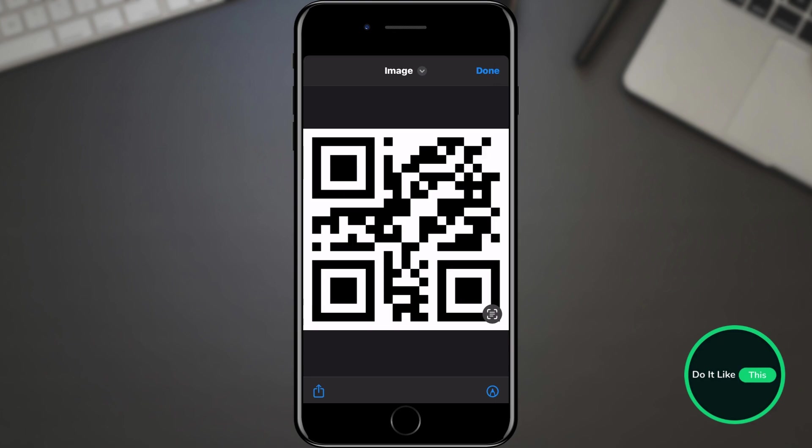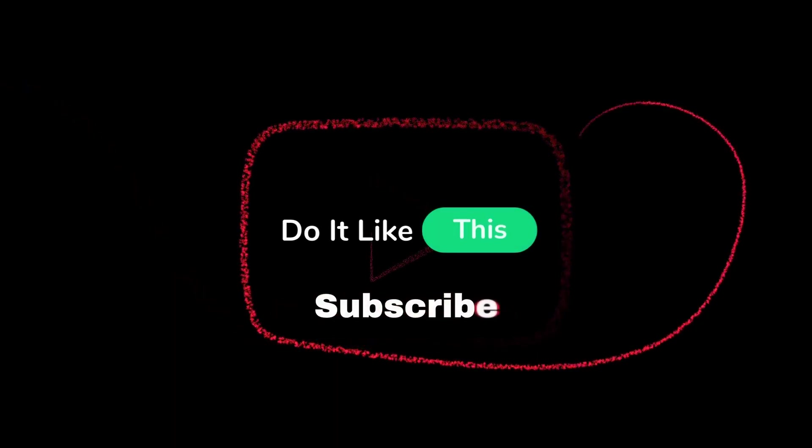That's all for this video. If you found this tutorial helpful, don't forget to give it a thumbs up, subscribe for more iPhone tips, and hit that notification bell so you never miss an update from us. Thanks for watching, and I'll see you in the next one.